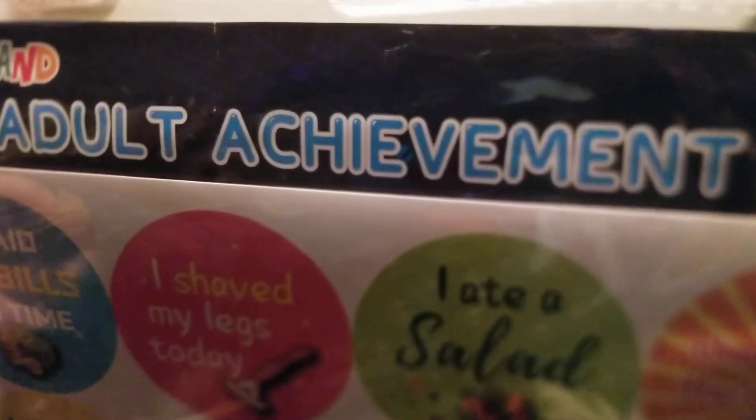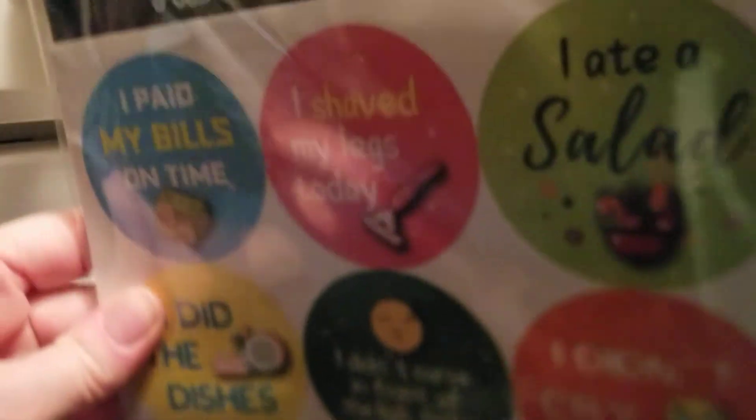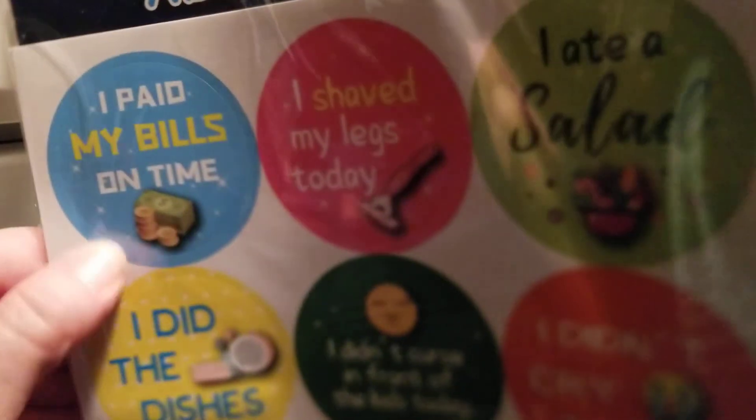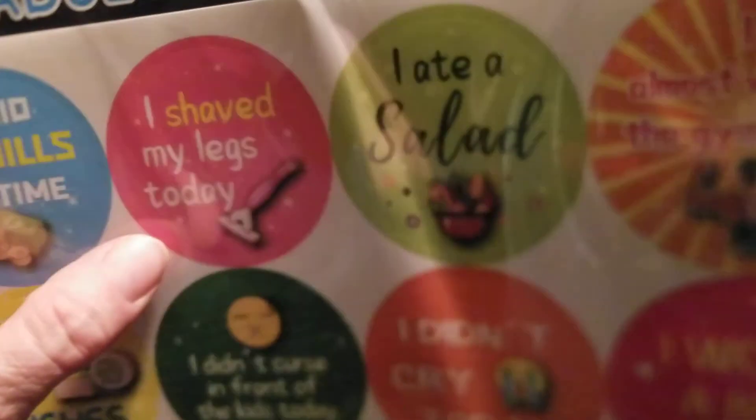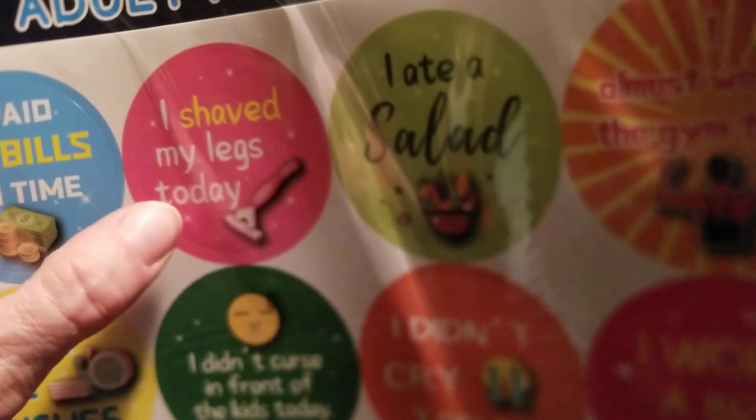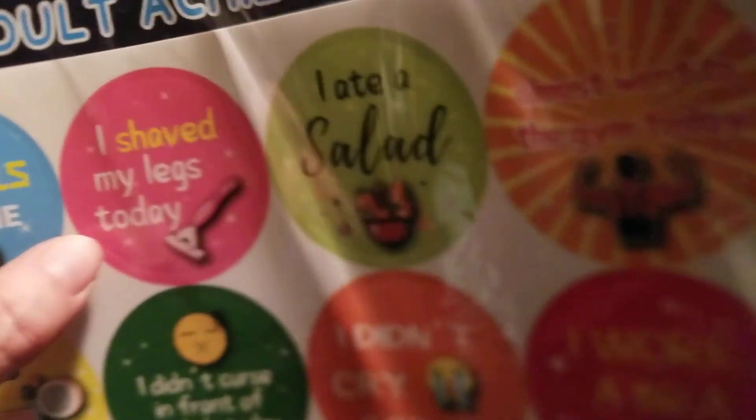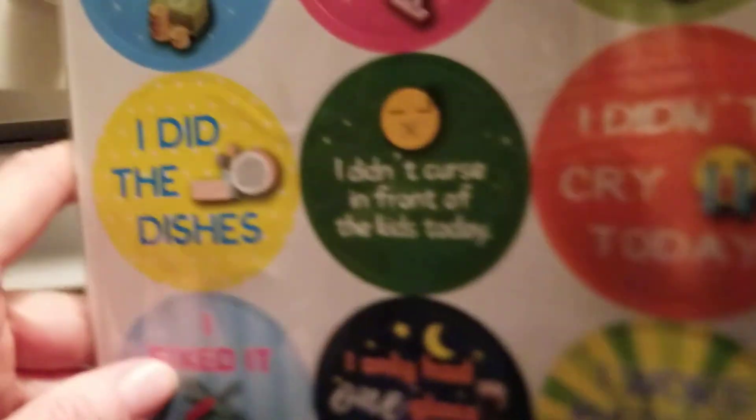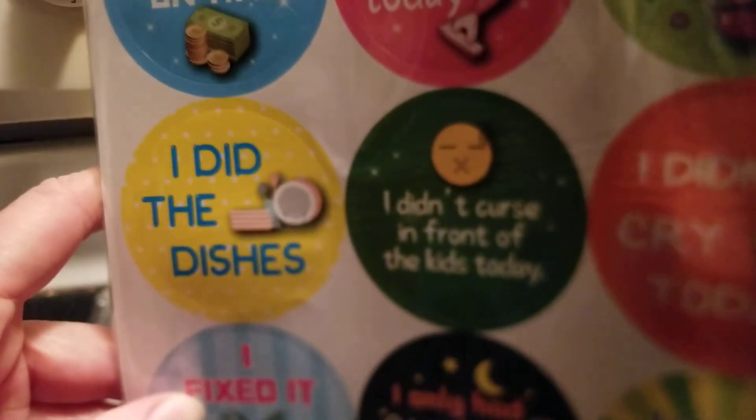Let's see what it says. It says: 'I paid my bills on time,' 'I shaved my legs today,' 'I ate salad,' 'I did the dishes.'